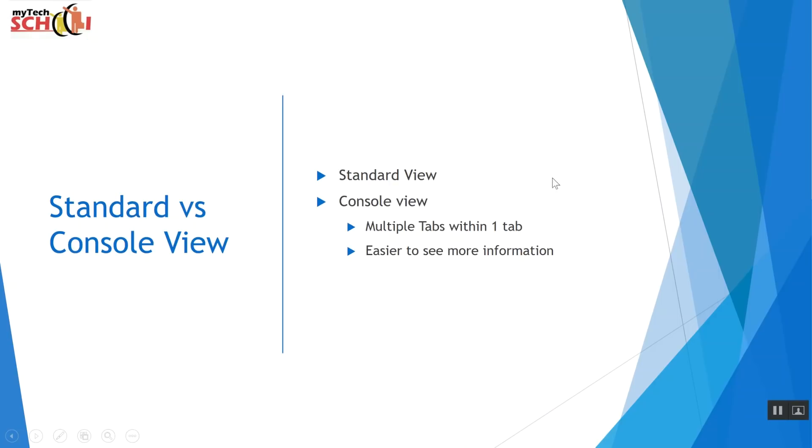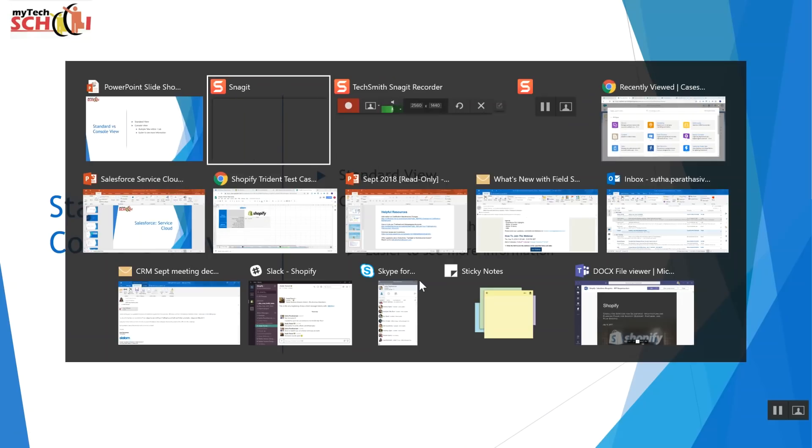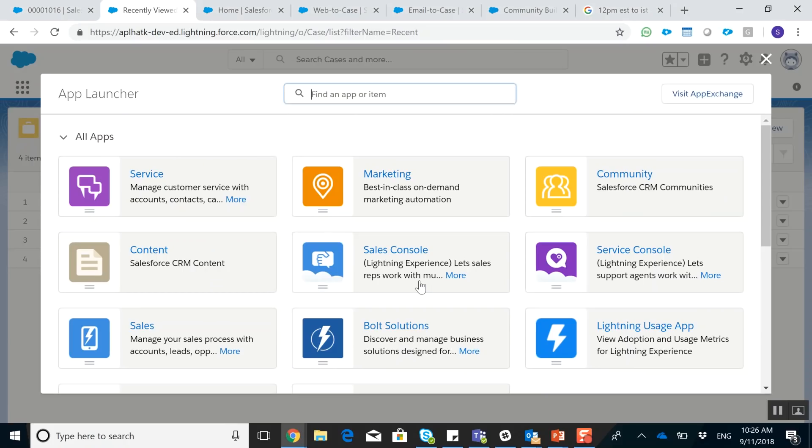So the standard view and the console view. The standard view is what you're used to if you're using Salesforce sales cloud. And the console view is available for sales cloud as well. However, the console view is a lot more user friendly when it comes to service cloud. You're able to open multiple tabs within the tab itself and you're able to see a lot more information. So what we're going to do is we're going to go to our Salesforce instance and we're going to first look at the regular service cloud view.